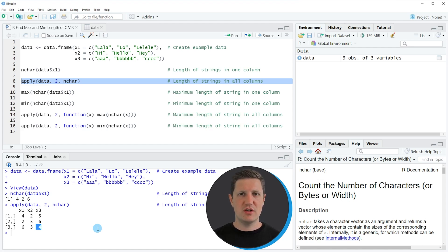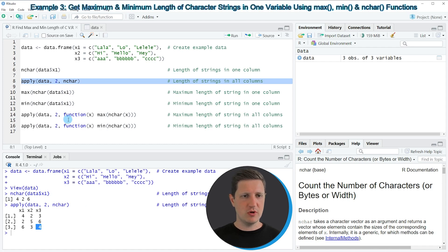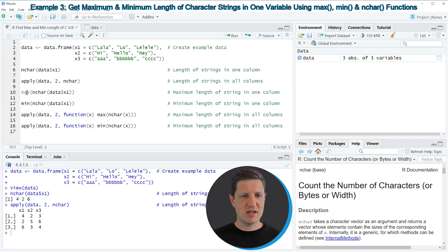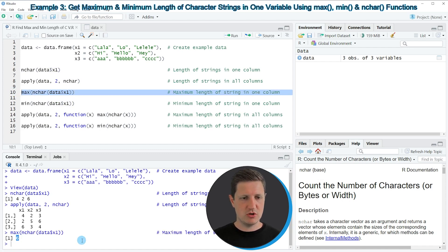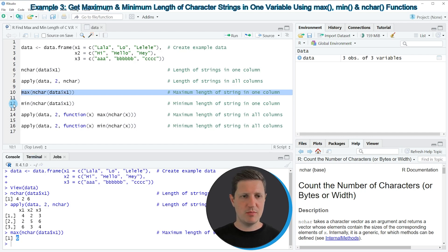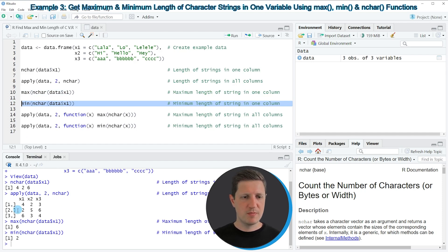We have not identified the maximum and minimum values of our character strings yet, and this is what I will show you in the next example starting in line 10 of the code. I'm applying the max function in combination with the nchar function to find out the maximum length in column x1. If you run line 10 you can see that the value 6 is returned — the longest character string in column x1 contains six elements. Similarly, we can apply the min function as in line 12, so the minimum length of the character strings in column x1 is two letters.